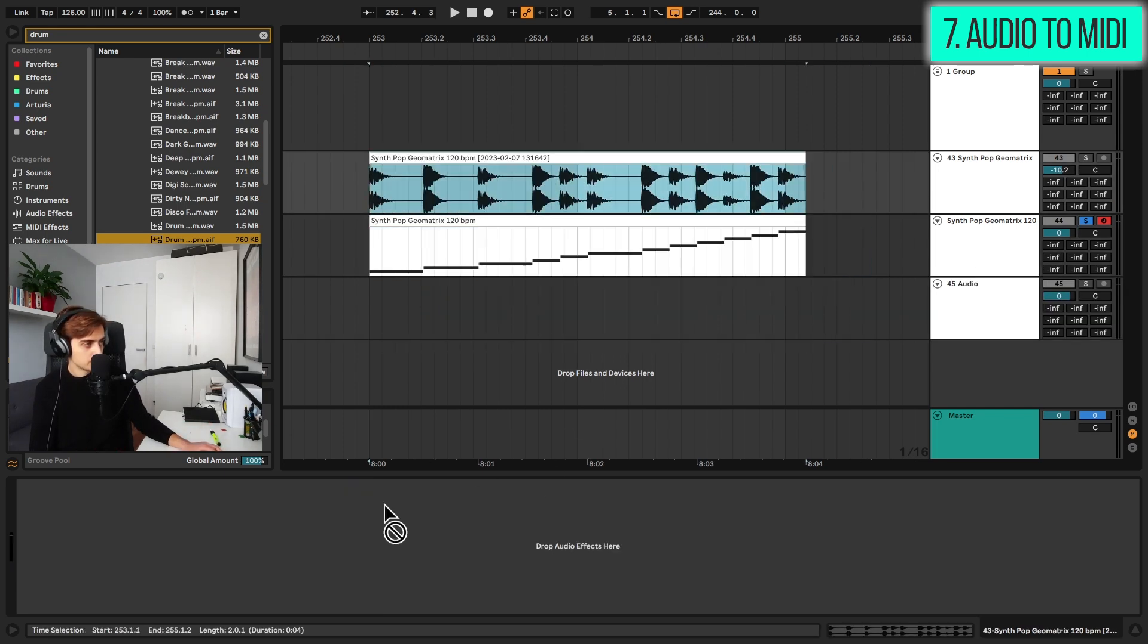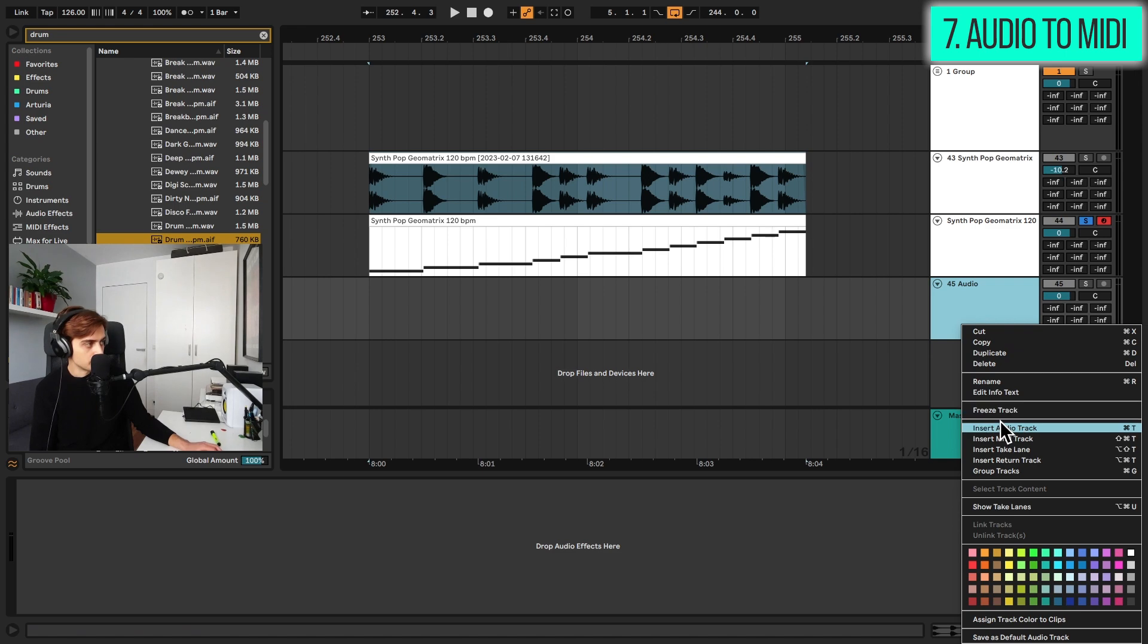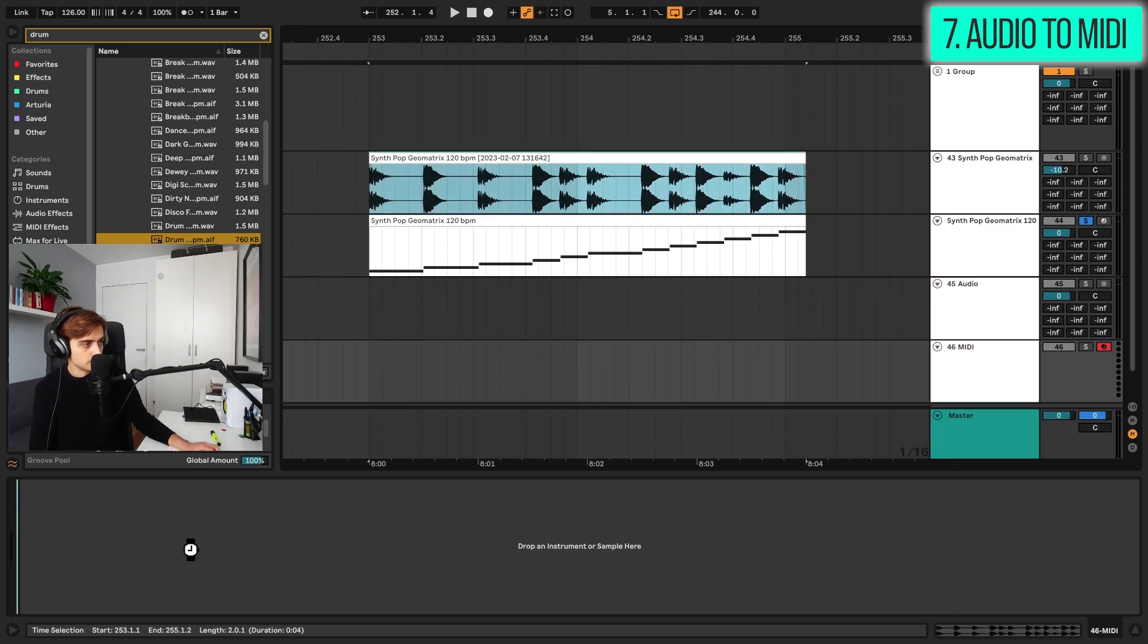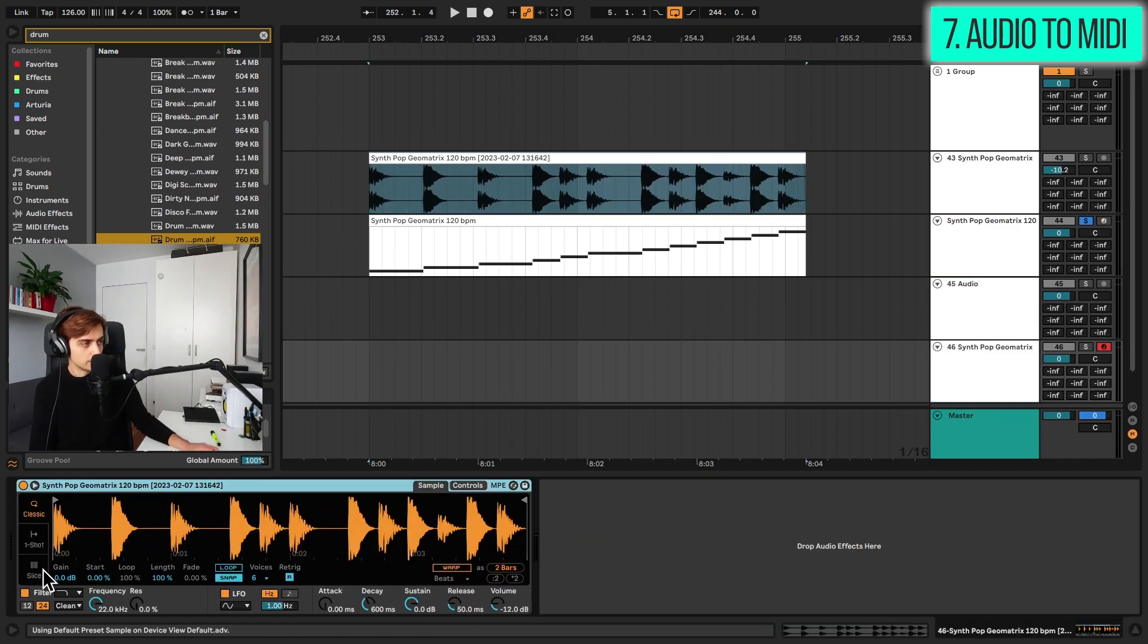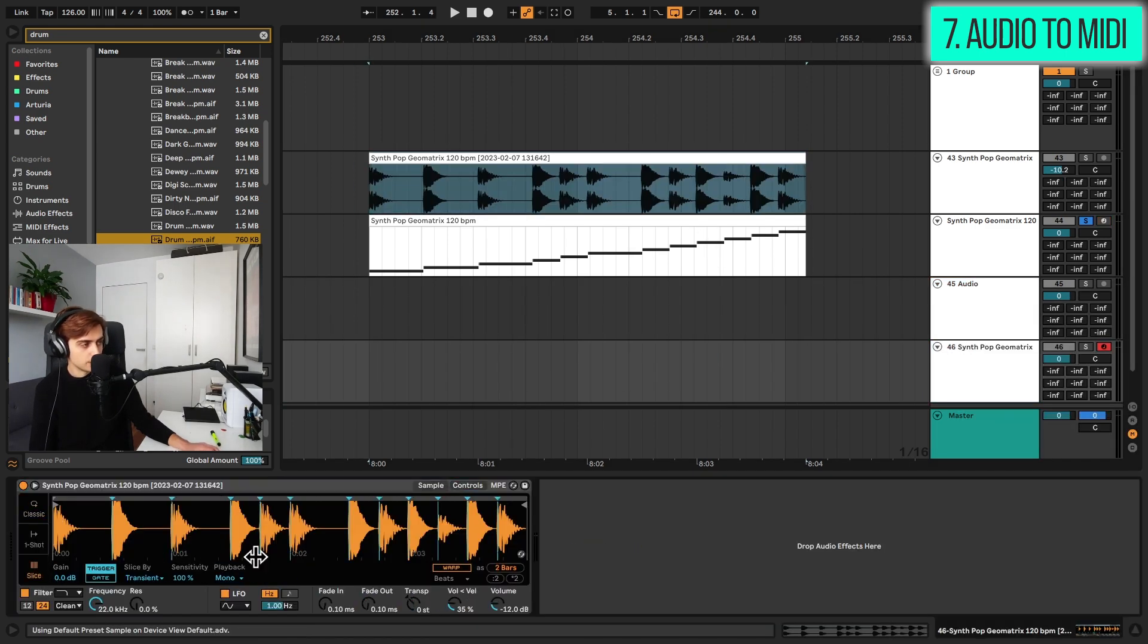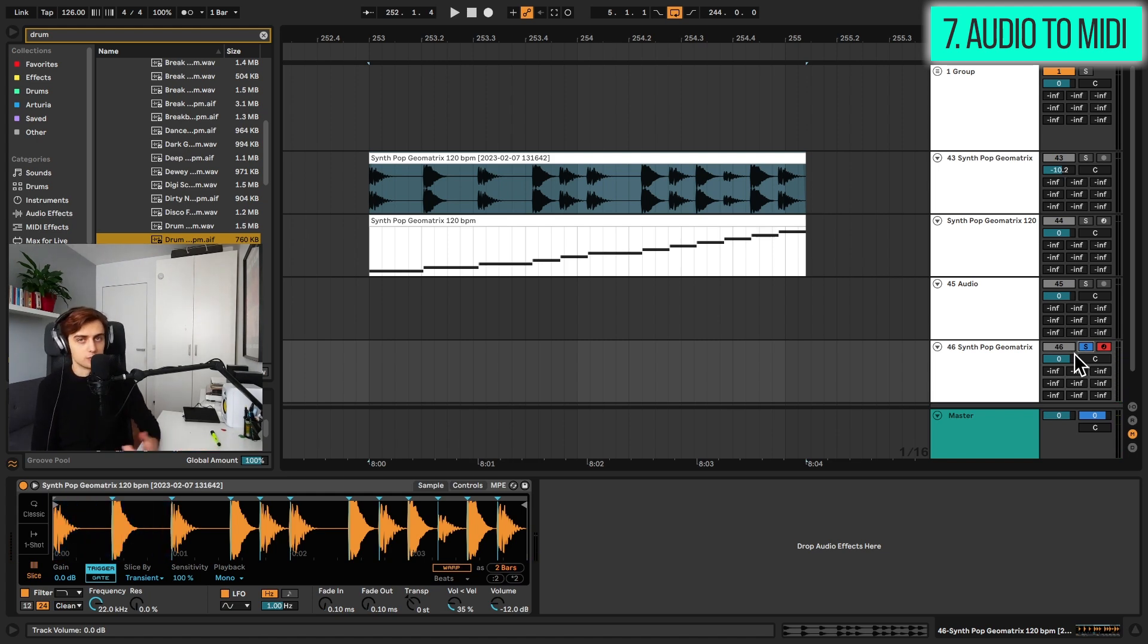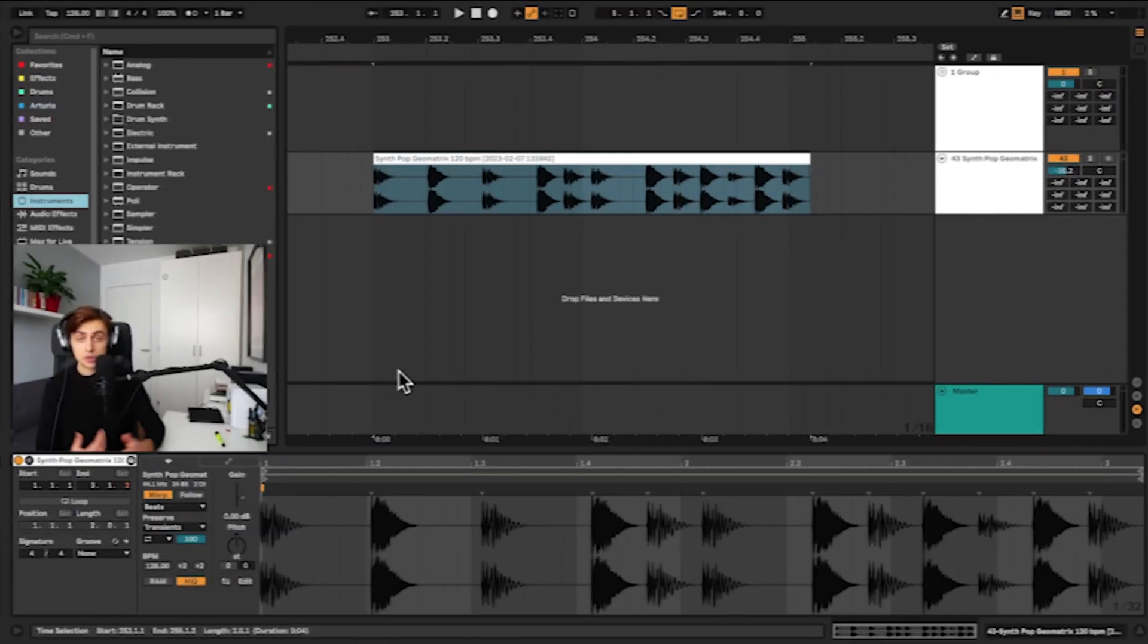You can achieve a similar result by just dropping a sample inside the simpler and going to the slice mode. Yeah, so whichever option you prefer, it's up to you.